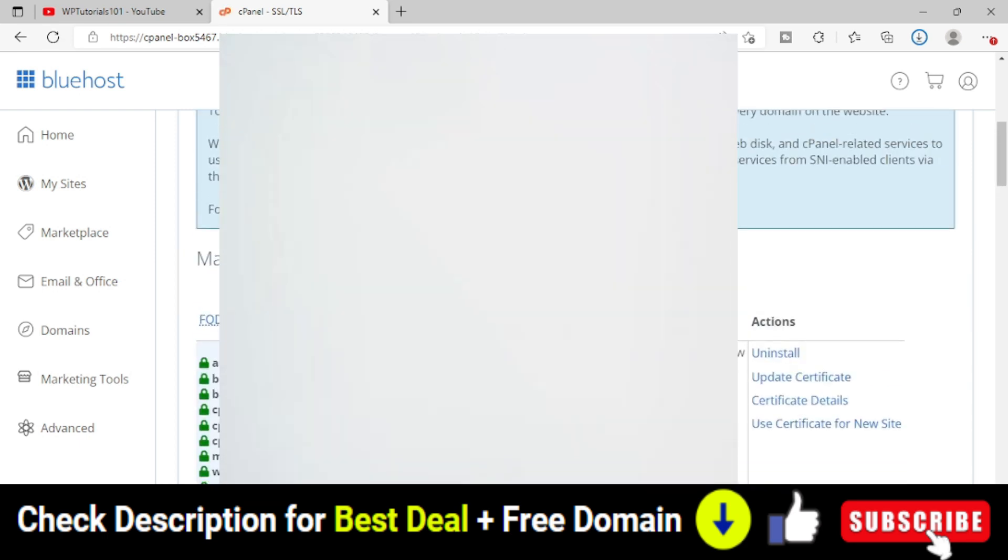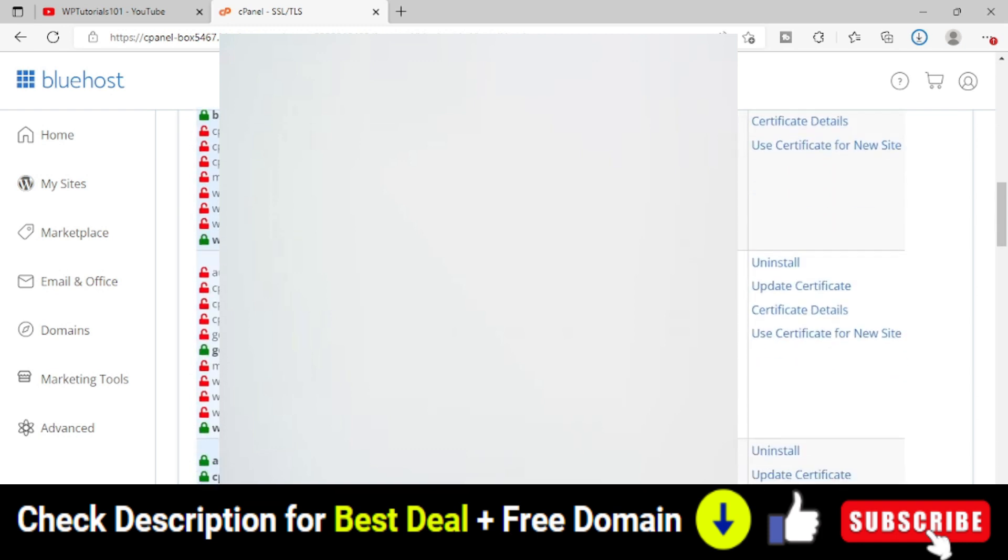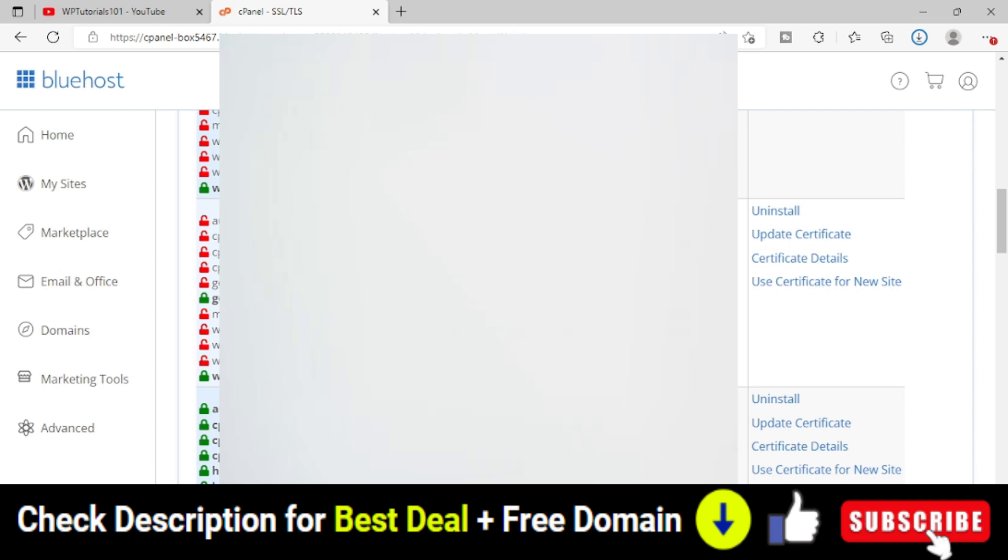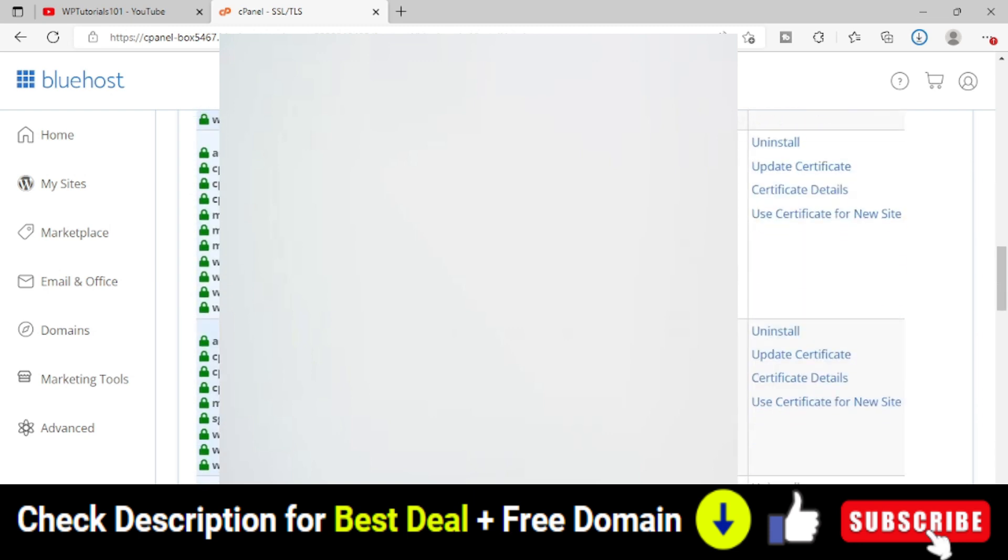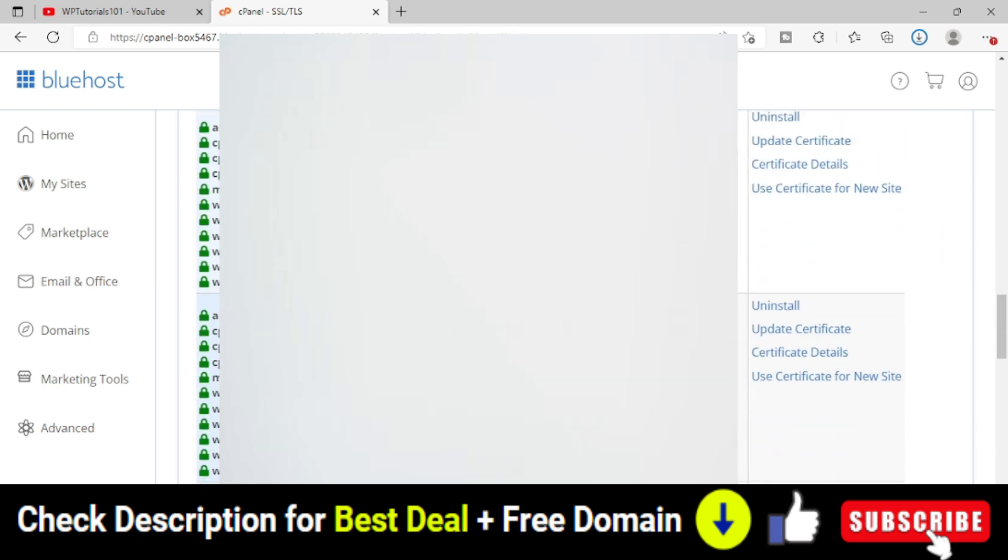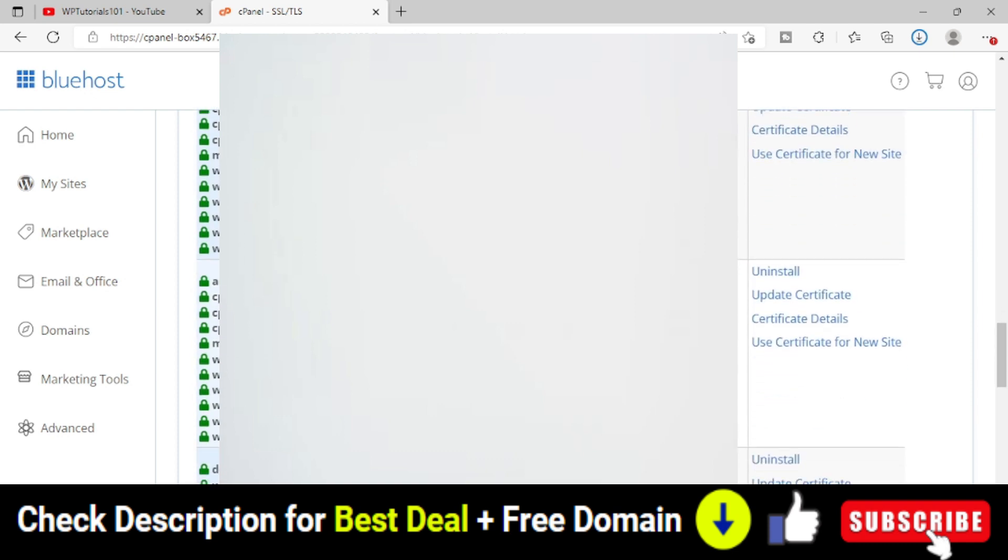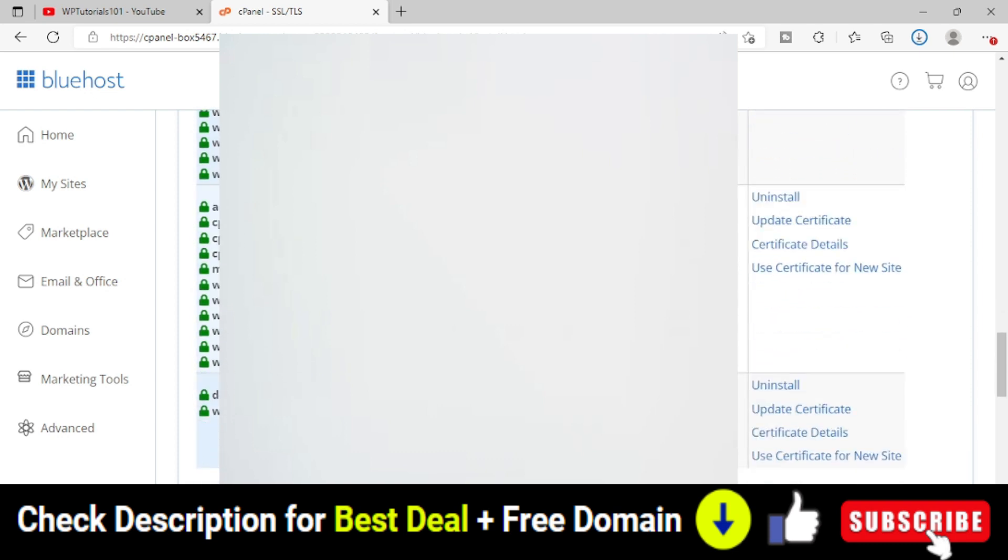This is the page where you will see all the websites or domains where you have installed SSL certificates. What you have to do is choose your domain where you want to uninstall the SSL certificate. For example,